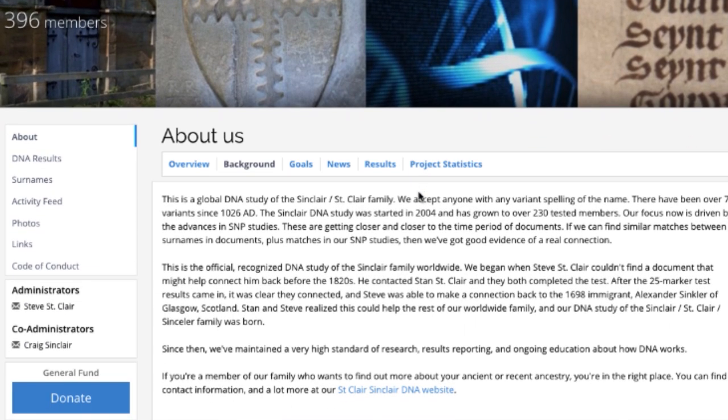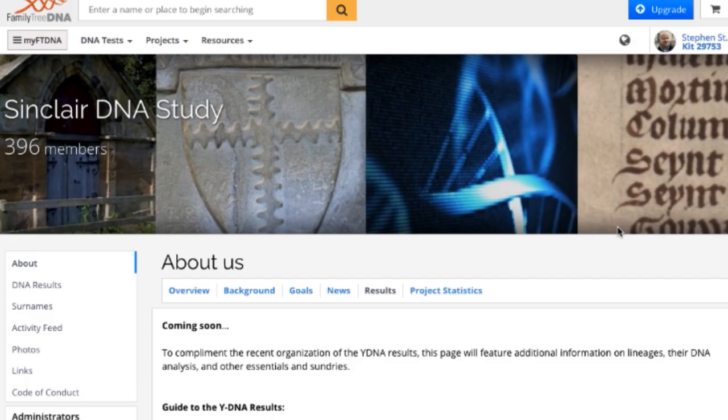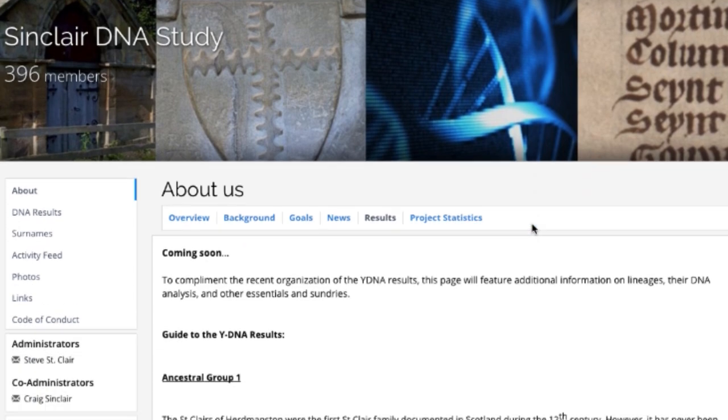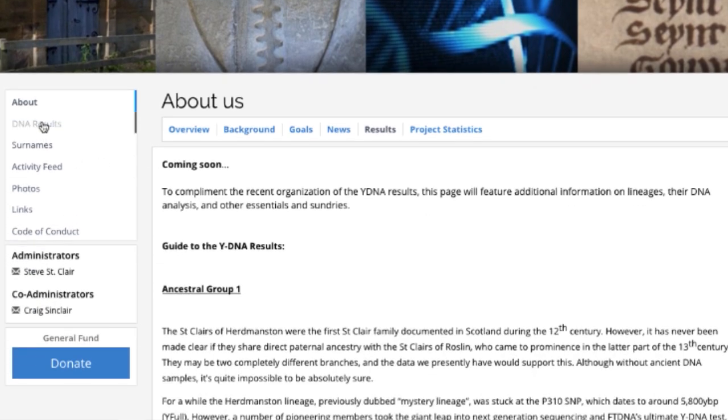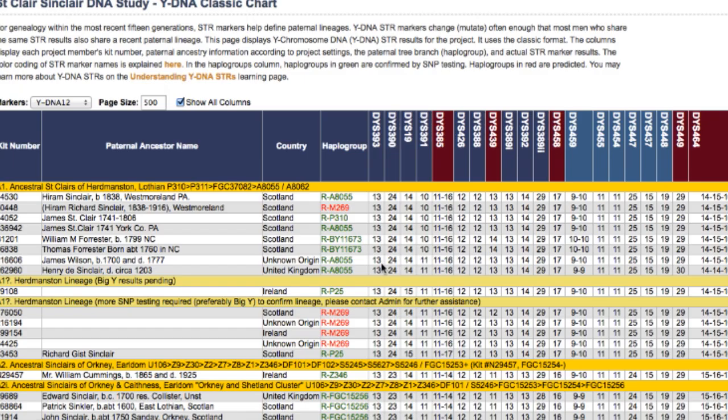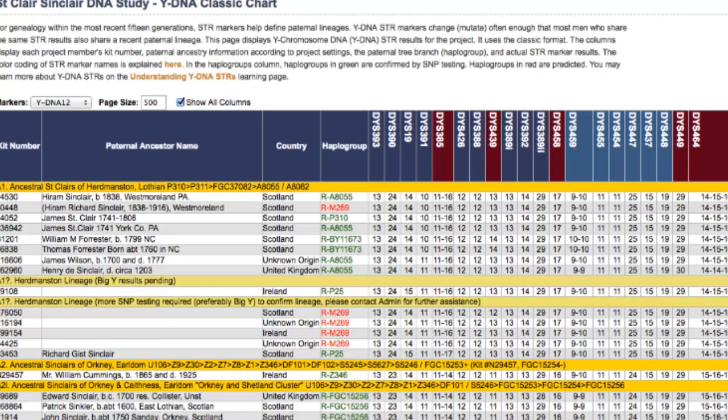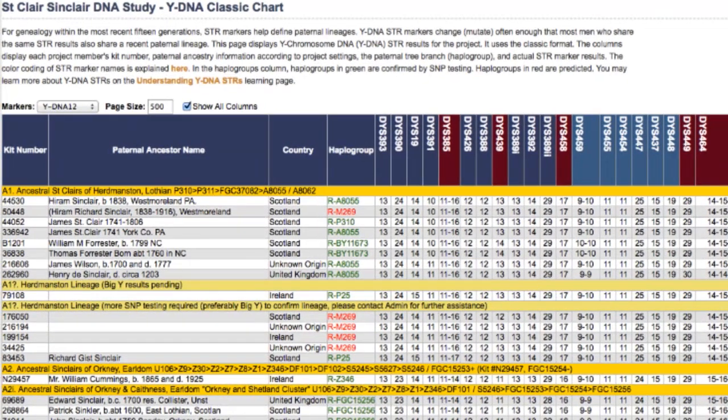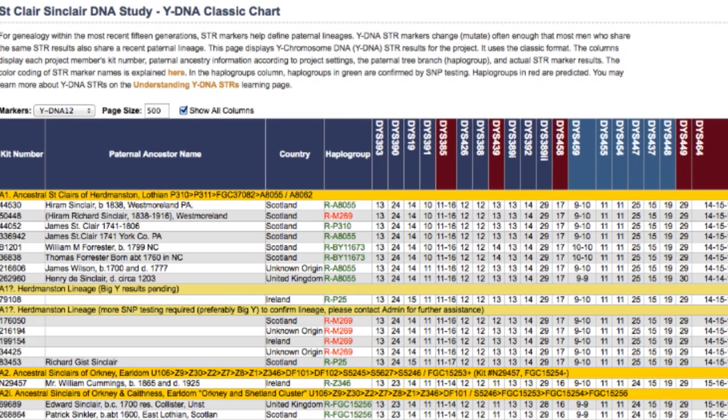Specifically today I want to walk you through two parts of this. First, the DNA results over here - you can click it here or here, and I'm going to click it over here and go to classic chart. Takes a little while; there's 350 kits in here.